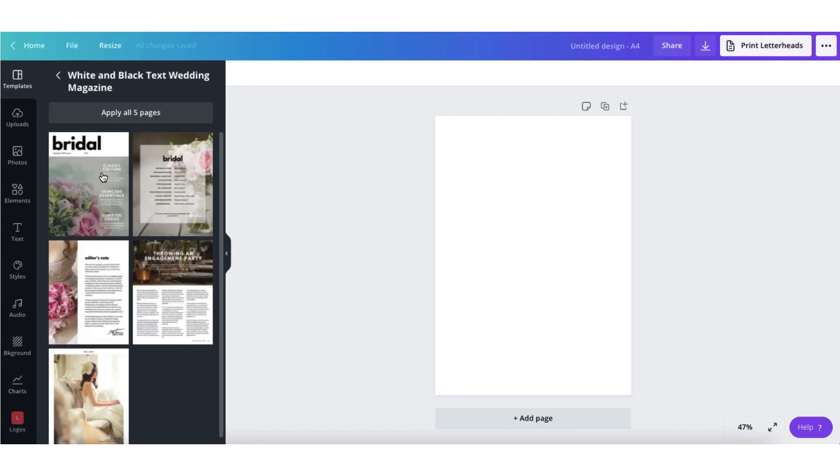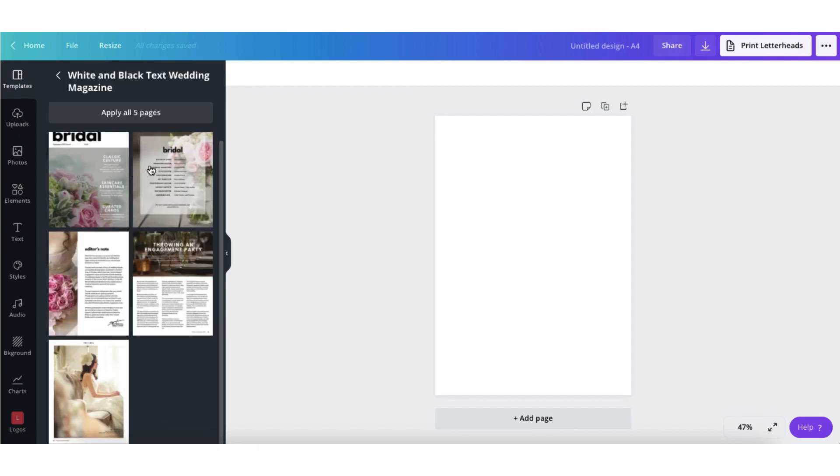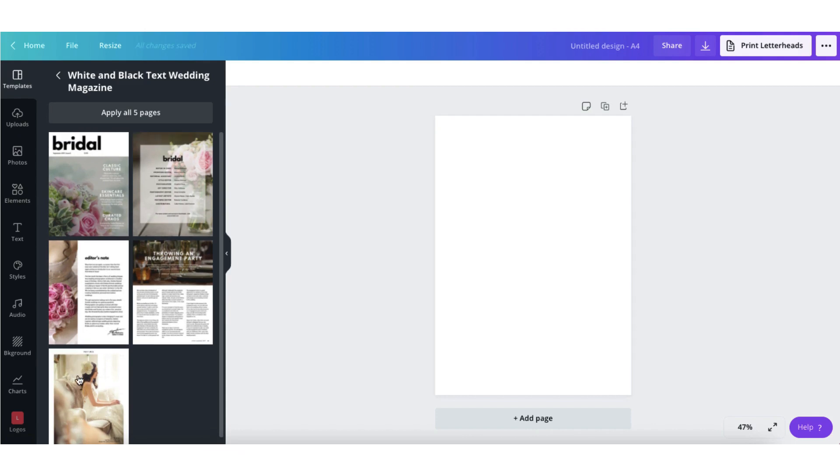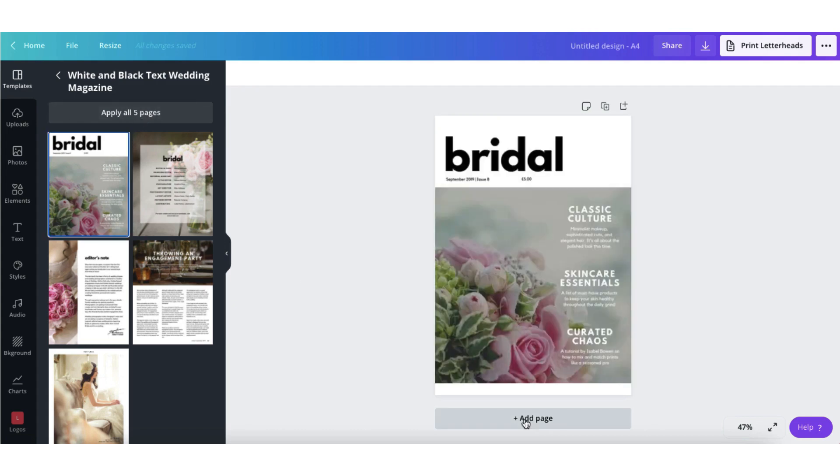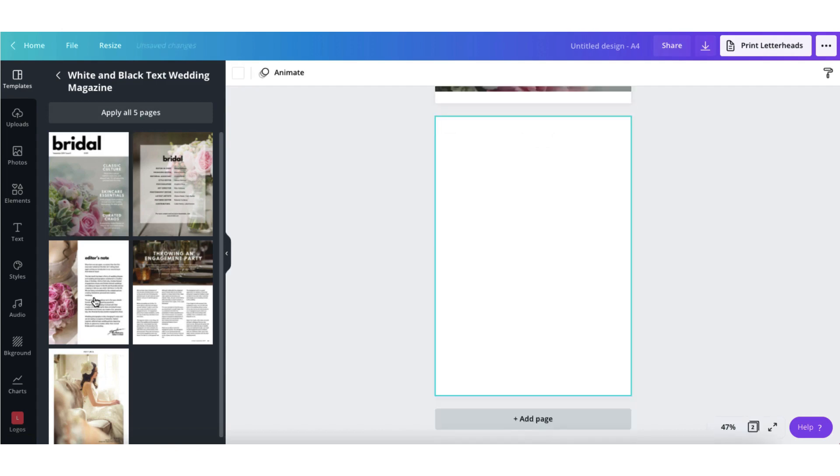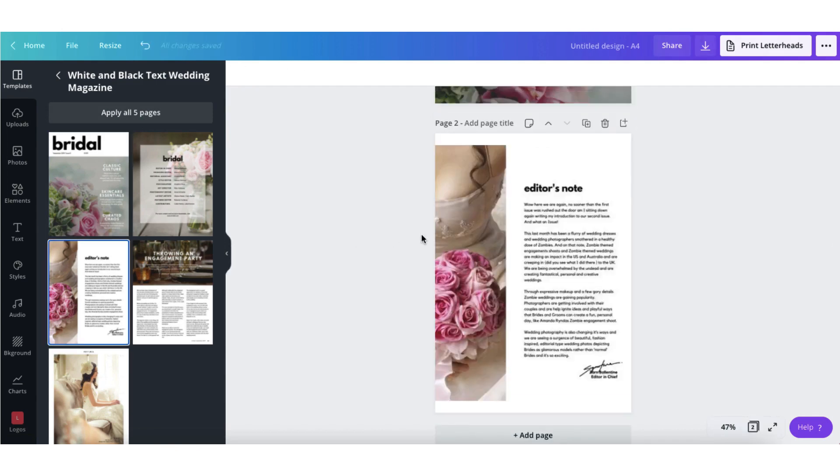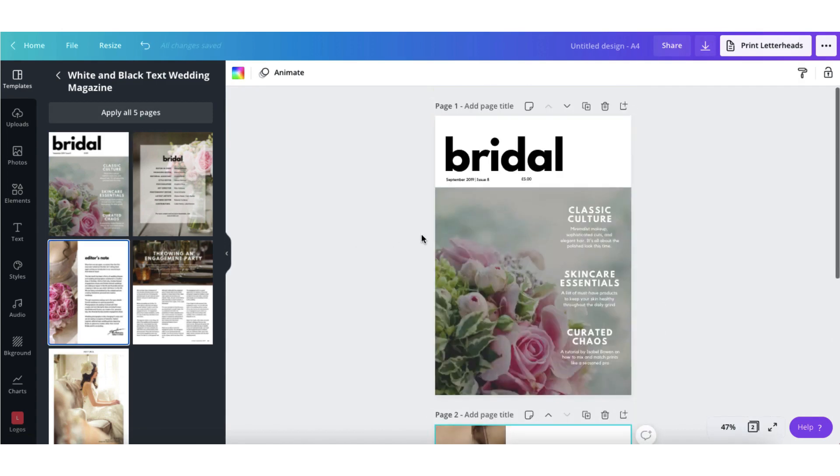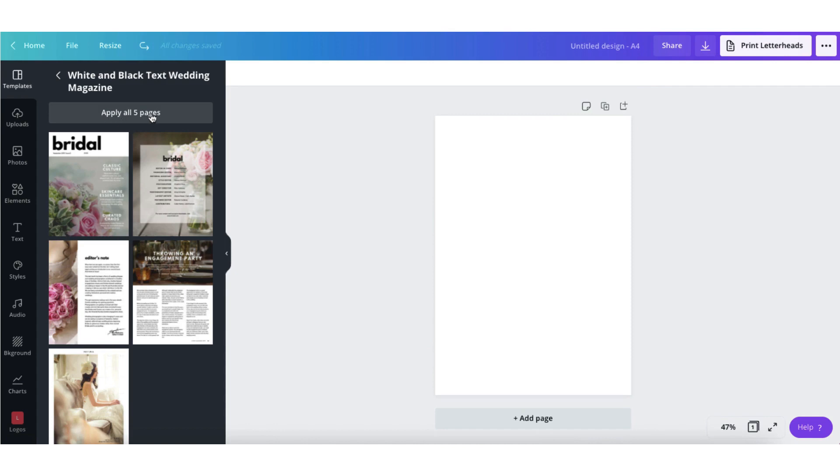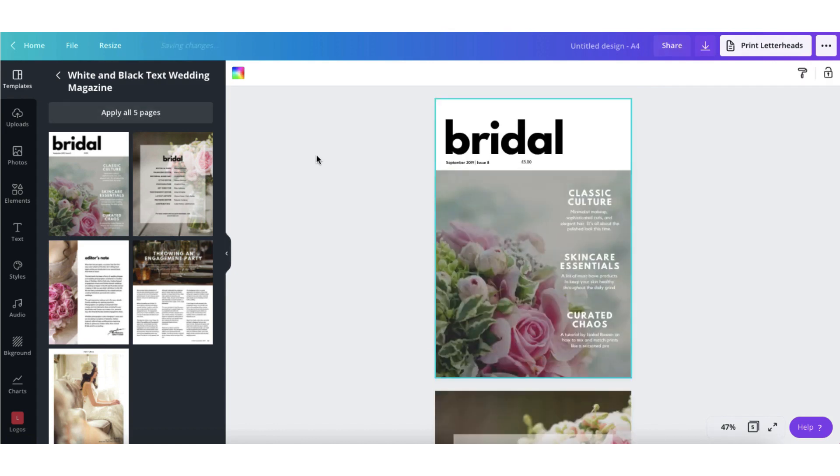And clicking on it once will reveal all the pages within that template for you to have a closer look. You don't have to use all five pages in this template. To use just a couple of the pages, all you need to do is select each page individually to bring it up onto your desktop or click on apply all five pages.